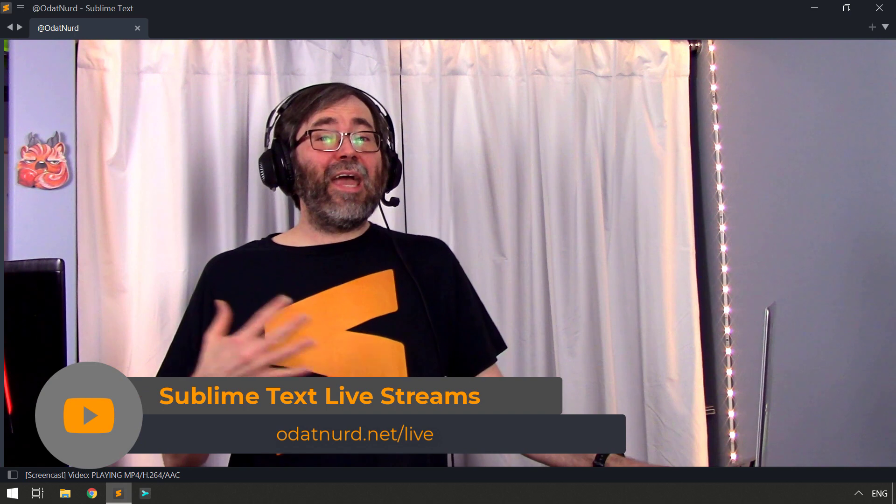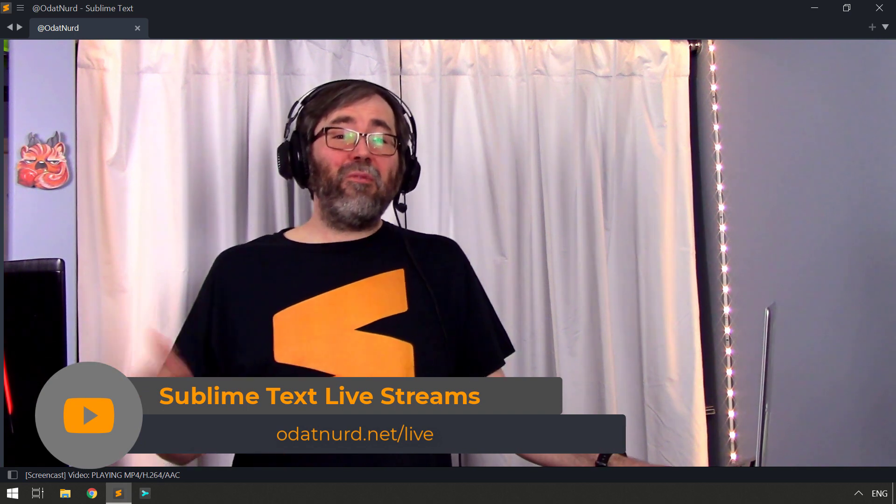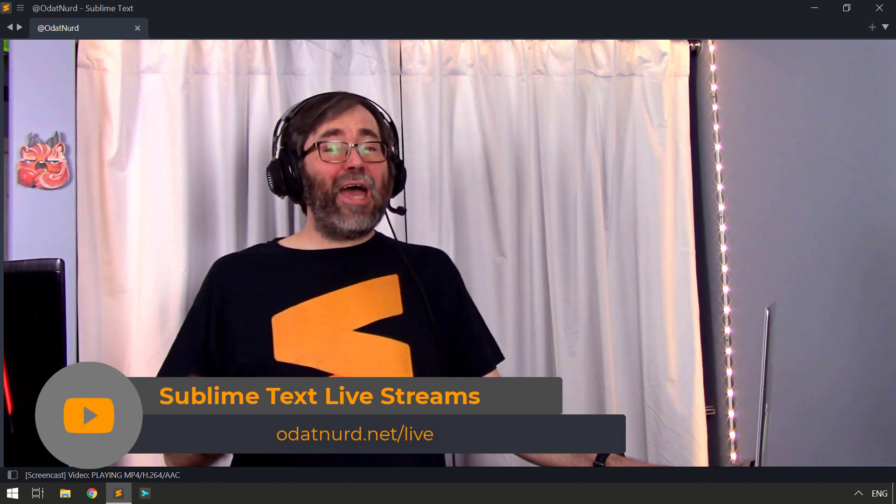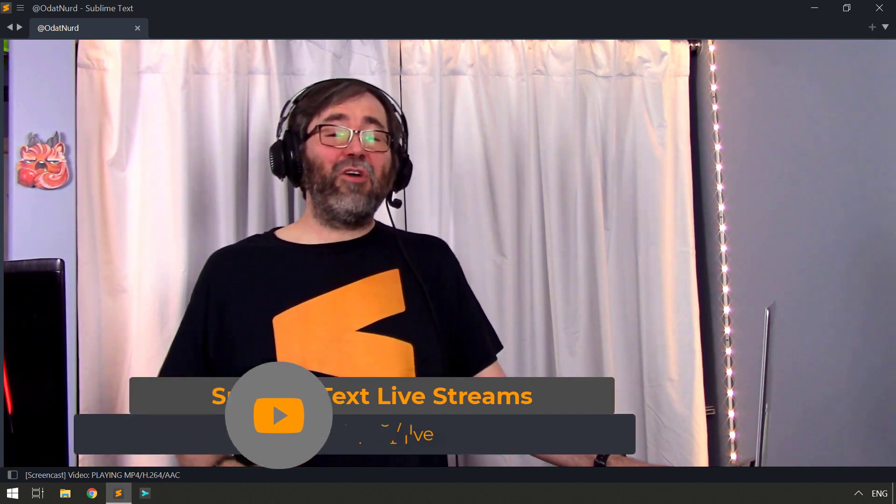It's a great opportunity to hang out with me, other members of the Sublime Text community. We chat, we relax, we have a good time, share stories, and work on packages and plugins in Sublime Text. If that's the sort of thing that interests you, check out the information down in the description below. Before we get into the rest of the topic of the video, though, question of the day.